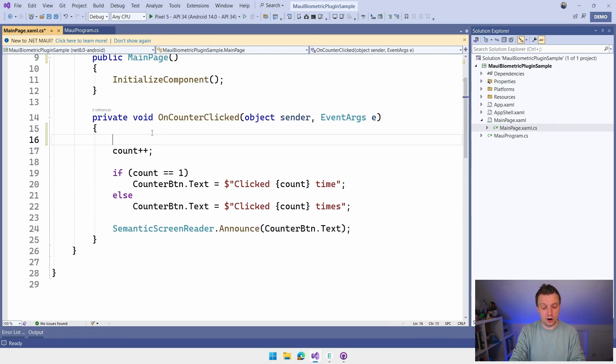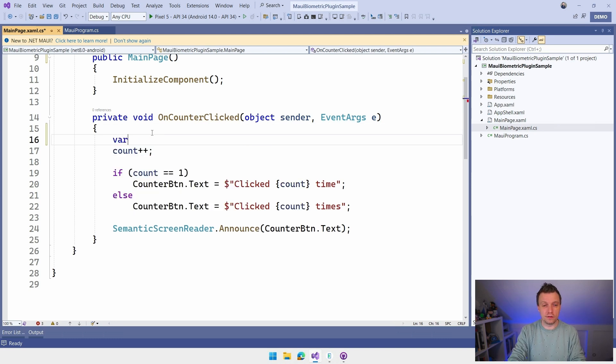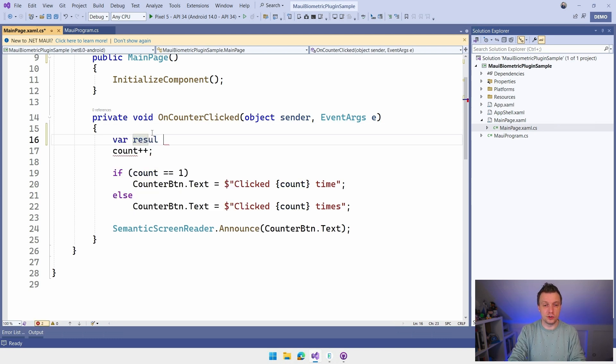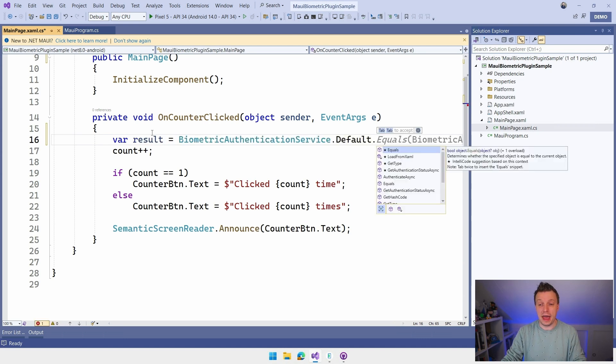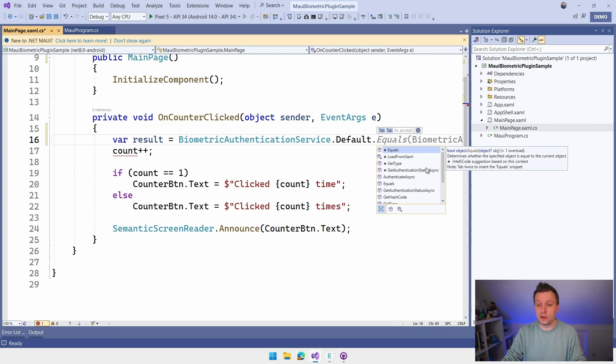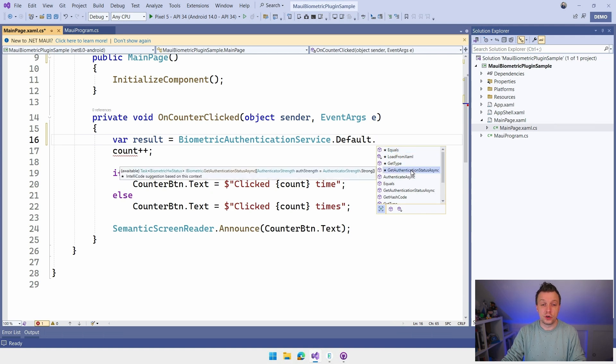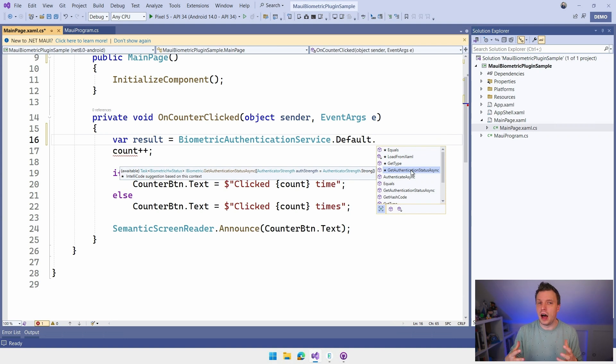This is just the default .NET MAUI template, the little button that increments. But it's only going to increment whenever we successfully authenticate to this biometric thing. So let's just do that. And I can do var result. So you kind of have to catch the result of the authentication action, obviously. And you can actually do a couple of things with this API, namely two, which is get authentication status.